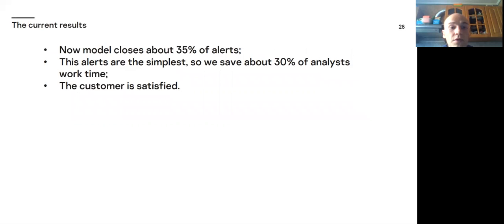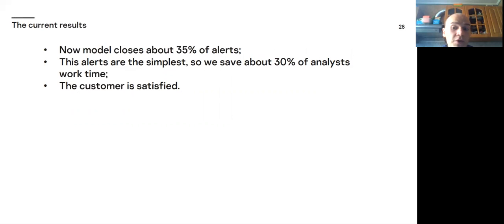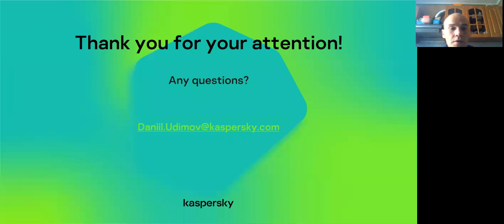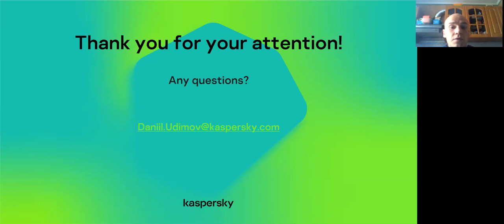Now, model closes about 35% of alerts. These alerts are the simplest, so we save about 30% of analysts' work time. Because the most laborious alerts for analysts are alerts with true verdicts. But the customer is satisfied. Our plan is to tune model to close with the same quality 50% of alerts. Thank you for your attention. Now, I think we have a question part. And in case if you have more questions to discuss, you can contact me by my corporate email.